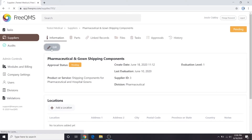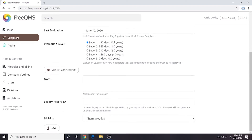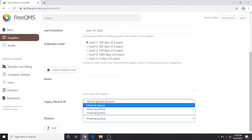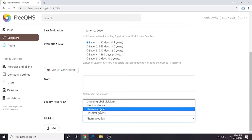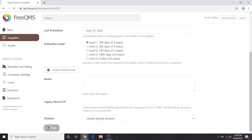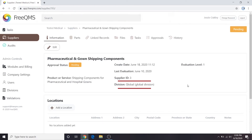Click the Edit button. Scroll down and click the Divisions dropdown. We can see four options: Global, Medical Device, Pharmaceutical, and Hospital Gowns. Remember, both pharmaceutical and hospital gowns require this supplier. We're going to set the supplier as global and hit save. This will make the supplier record available to everyone in the organization regardless of division settings. We can see our supplier is now in the global division.